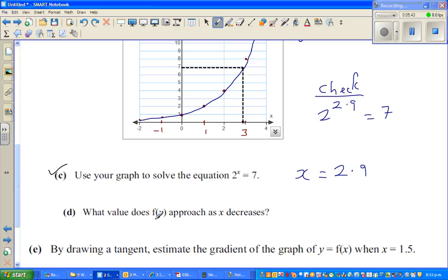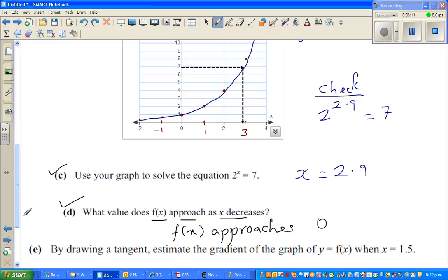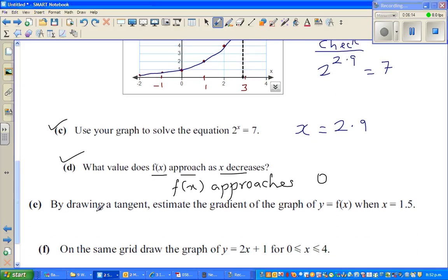Part (c): what value does f(x) approach when x decreases? As x is decreasing, the y value approaches zero. So f(x) approaches zero as x decreases. This is a very important concept when you learn calculus later. That part is done.